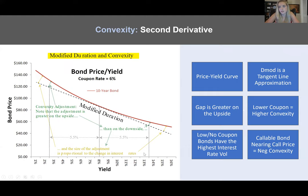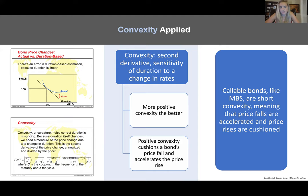Pay attention to the caveat of nearing call price — the option only has material value near that strike price. With mortgage-backed securities, where 30-year mortgage rates are around 3% or even up to 6–8%, we can use this local approximation to say callable bonds have negative convexity when we're talking about mortgage-backed securities. Convexity is good — we want to be long convexity. Positive convexity cushions a bond's price fall and accelerates the price rise. Callable bonds, like MBS, are short convexity — price falls are accelerated and price rises are cushioned. This is a big problem and one reason MBS are such complex products.